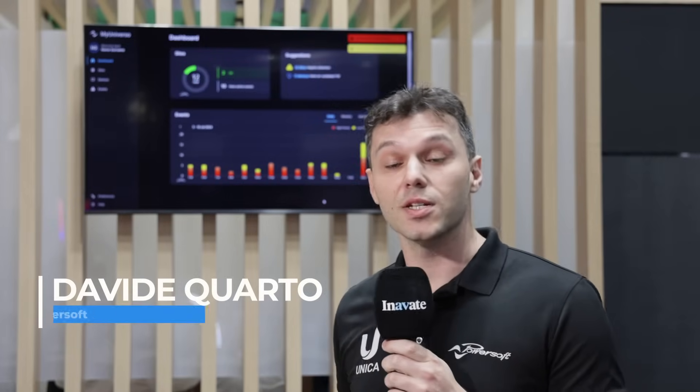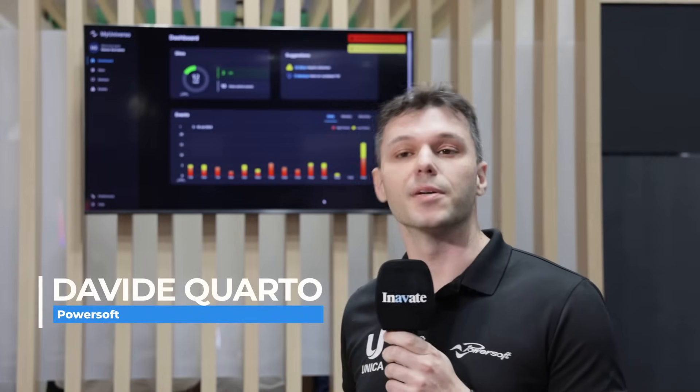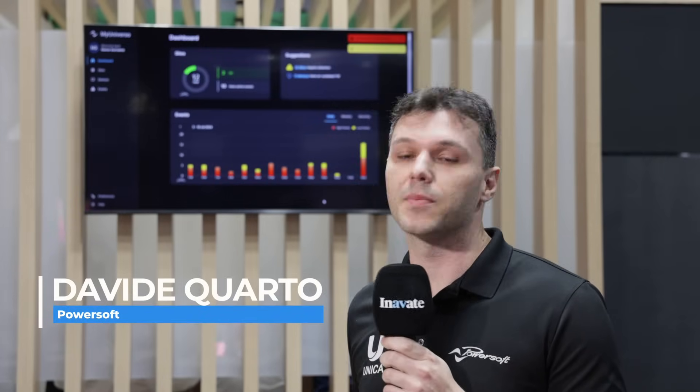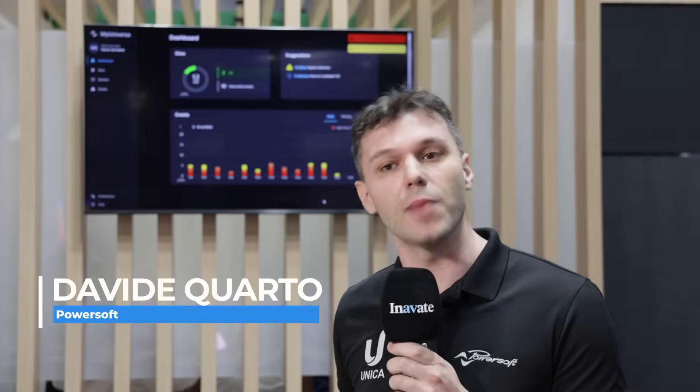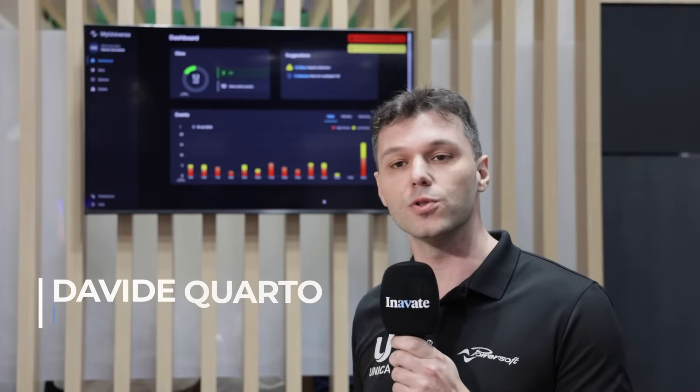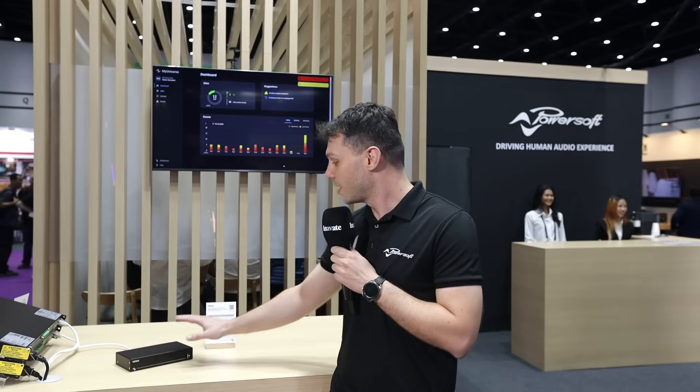Welcome everybody. I'm Davide, Solutions Engineer at PowerSoft, and I'm here at Infocom Asia to introduce you to our new cloud gateway device, Verso.